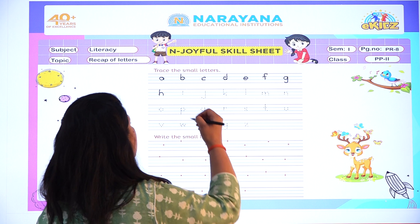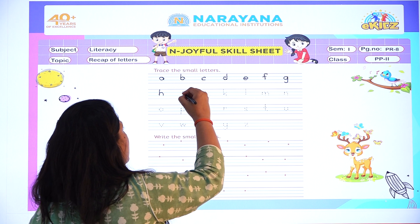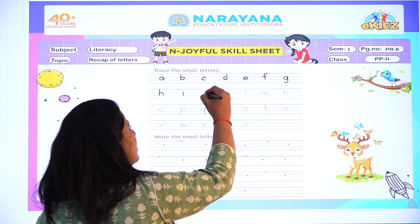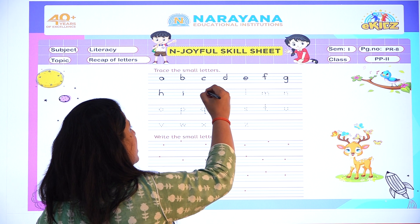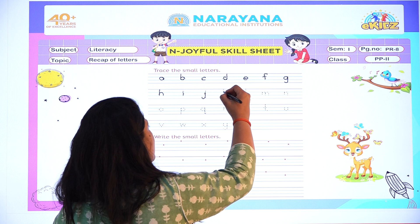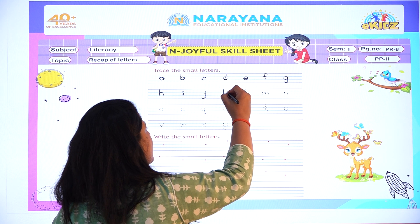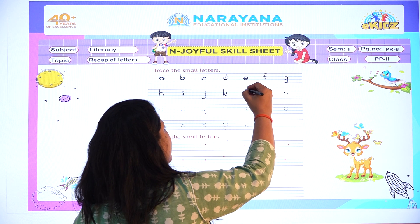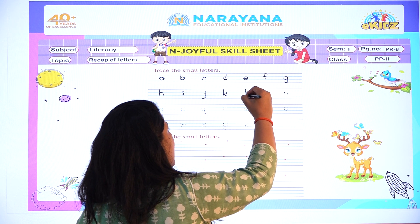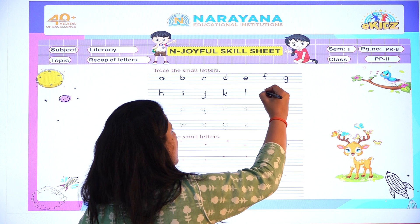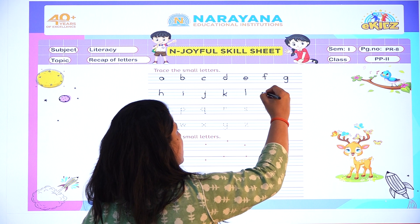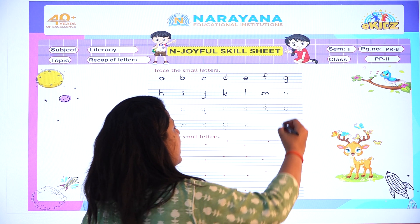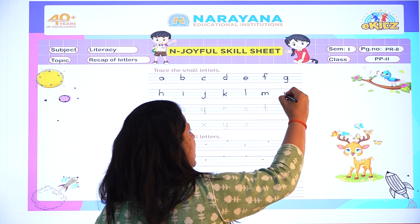Now after H, write small letter I. After I, what comes? Letter J. Now write small letter K. After K, write small letter L. Now after L, write small M. After M what comes? Letter N.